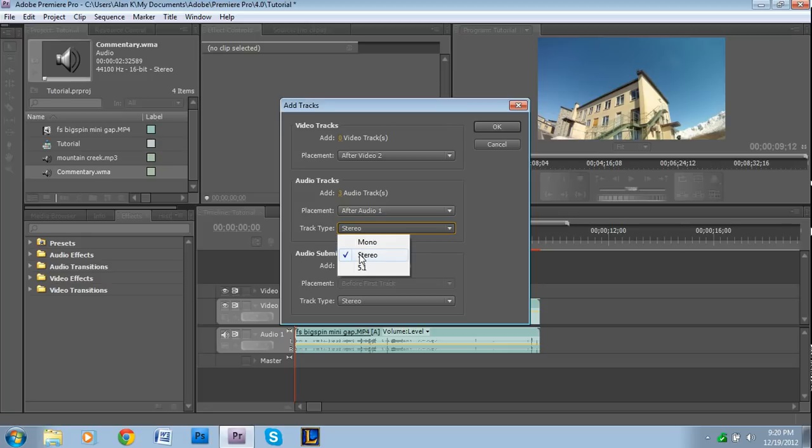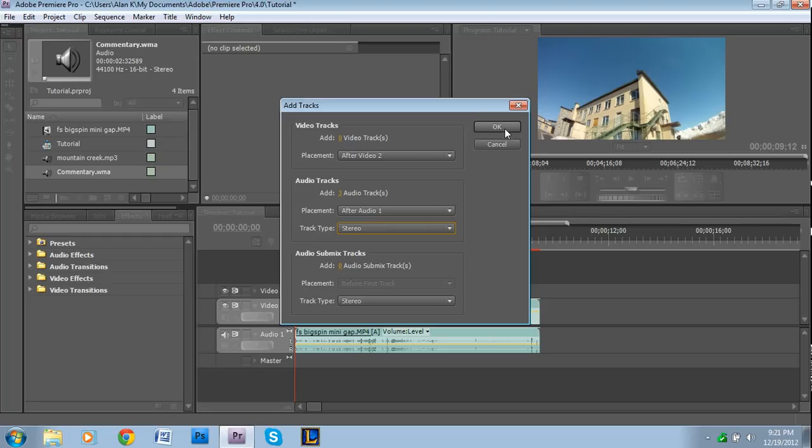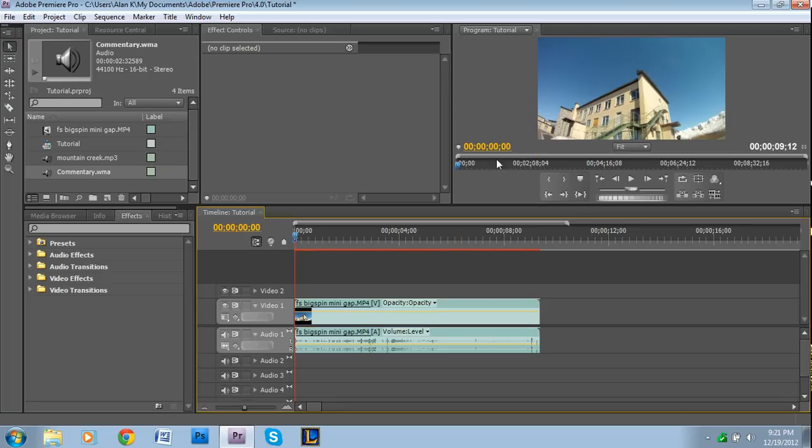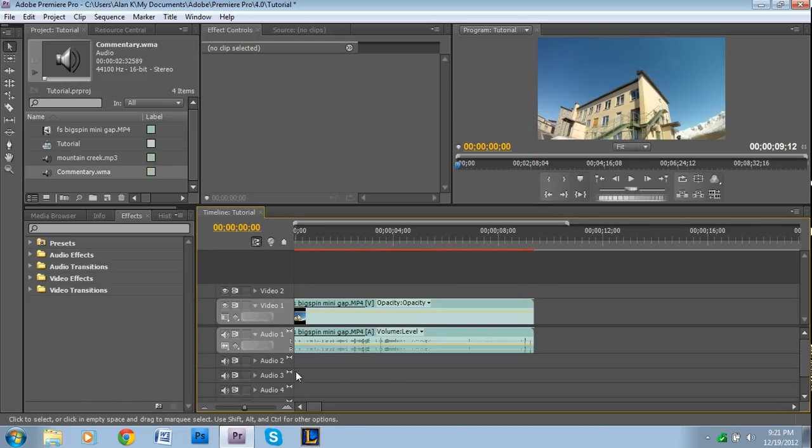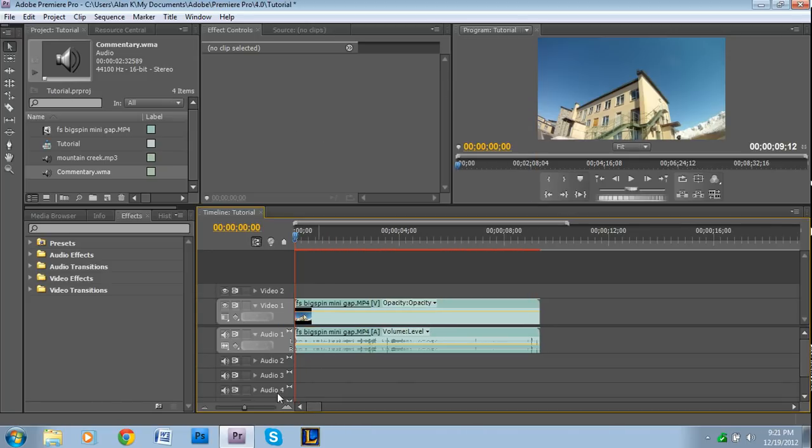Track type: mono, stereo, or 5.1 surround. Most instances you're probably going to be using stereo, but if for some reason you have mono or 5.1 surround, then you'll obviously go with that. I'm just going to press OK and looky there, we have a whole bunch of audio tracks now.